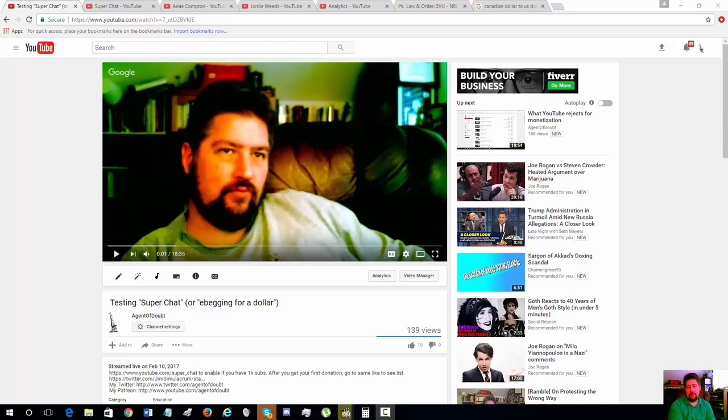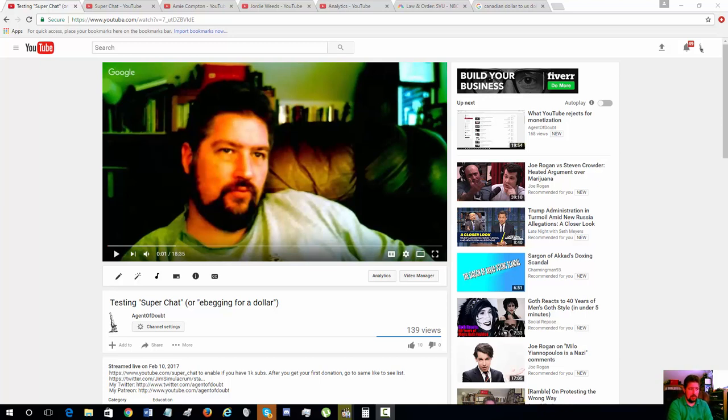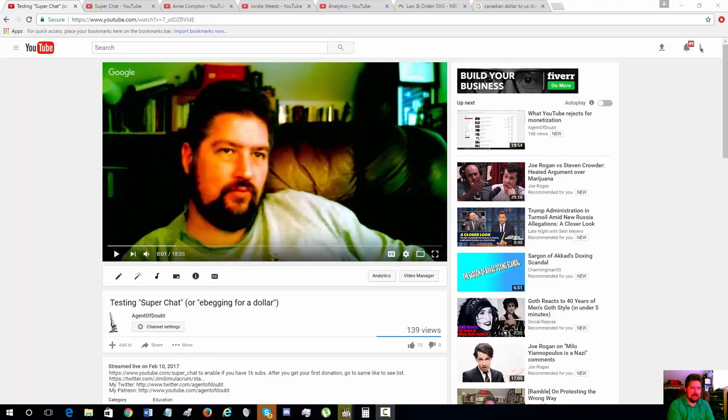Hey everybody, this is a follow-up to my very unscientific video from a couple days ago called Testing Super Chat, or e-begging for a dollar. I actually got five dollars in the 18 and a half minutes that I spent e-begging on YouTube.